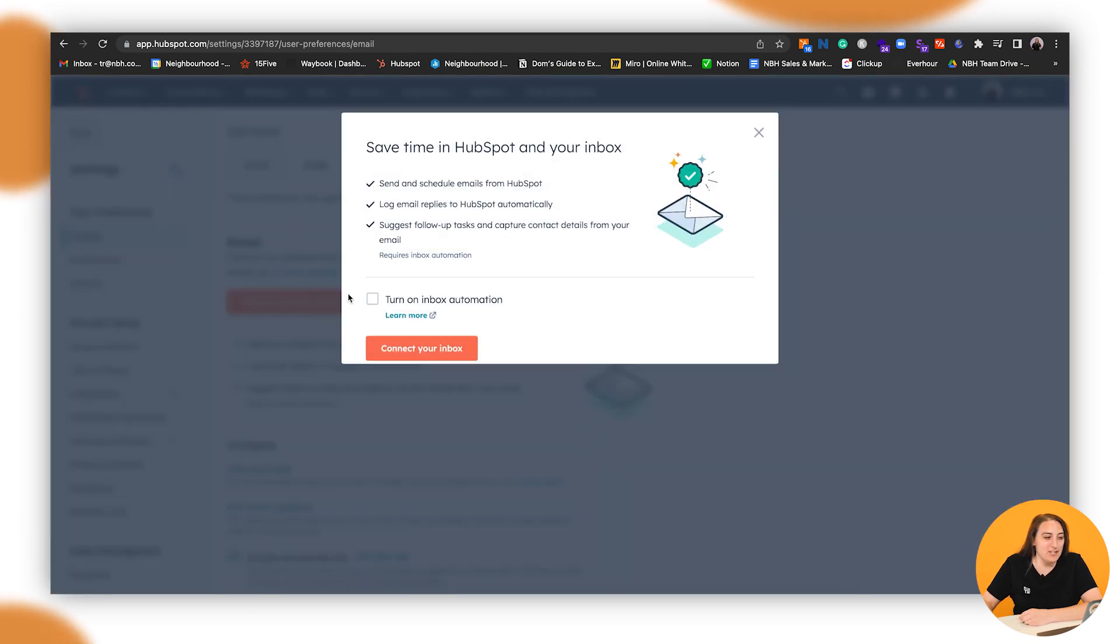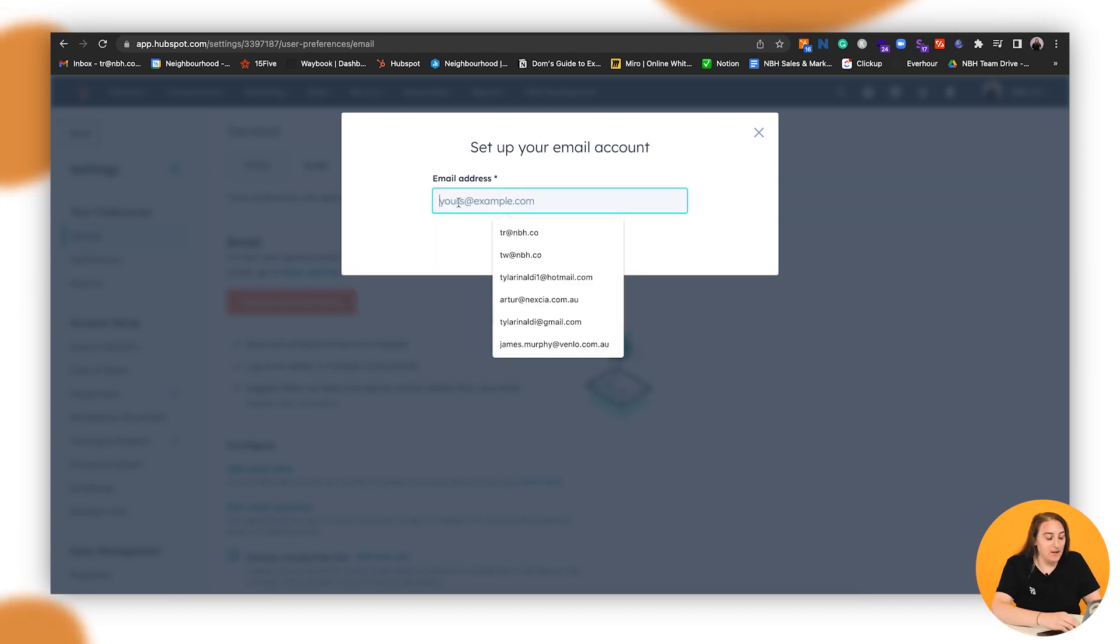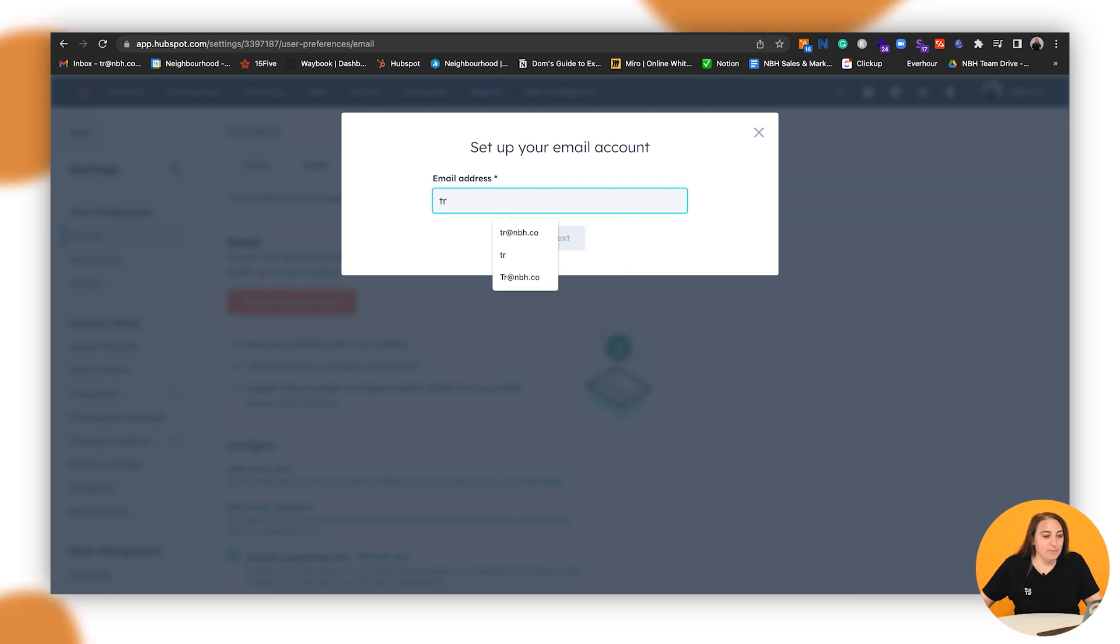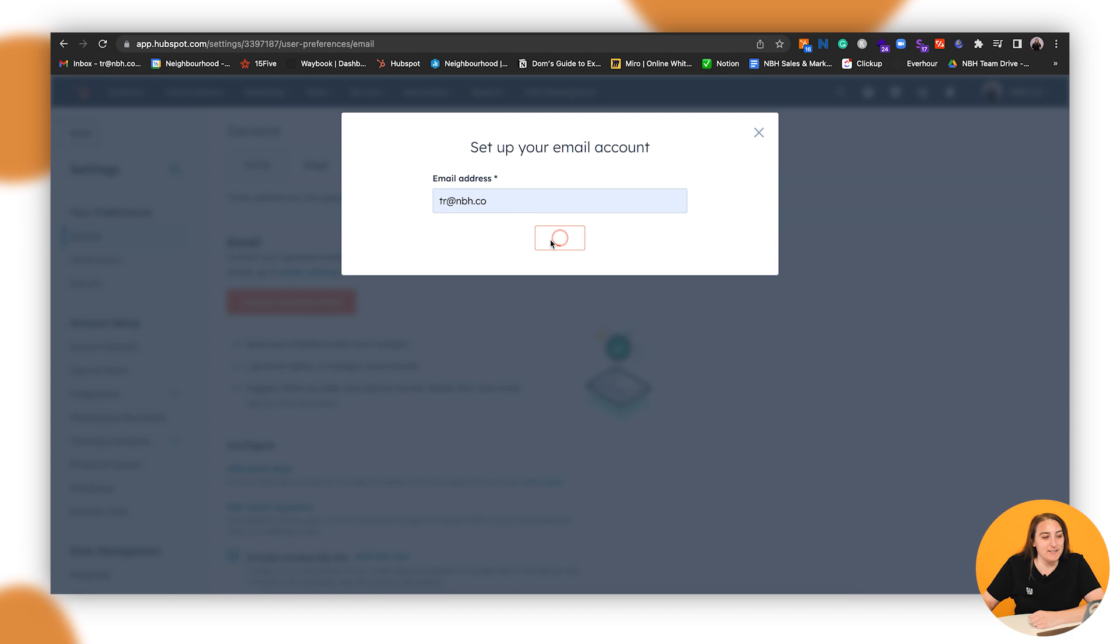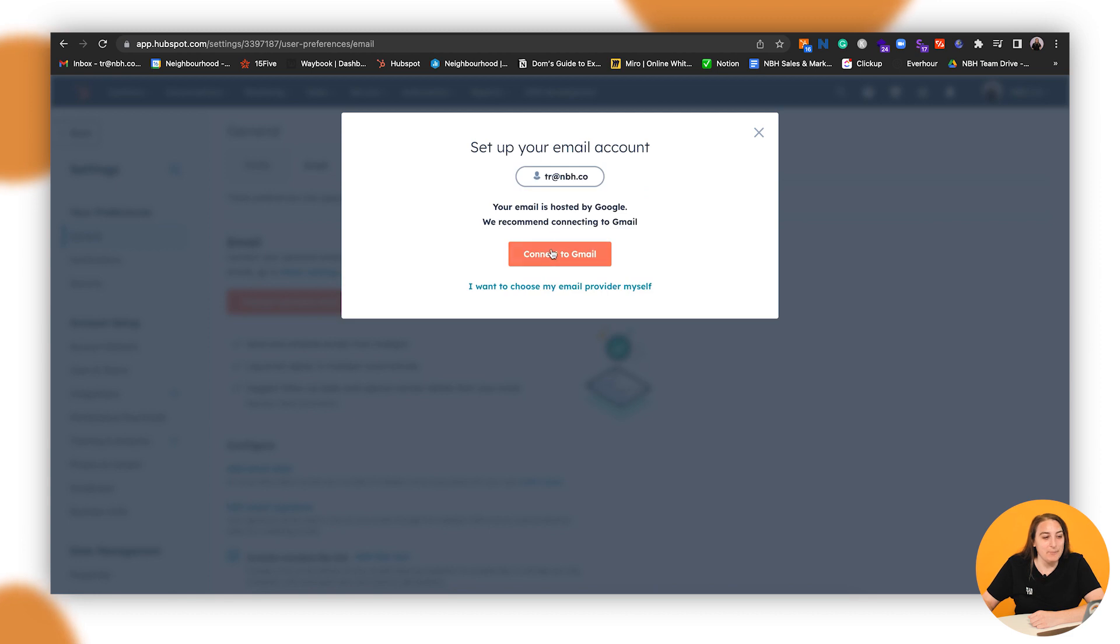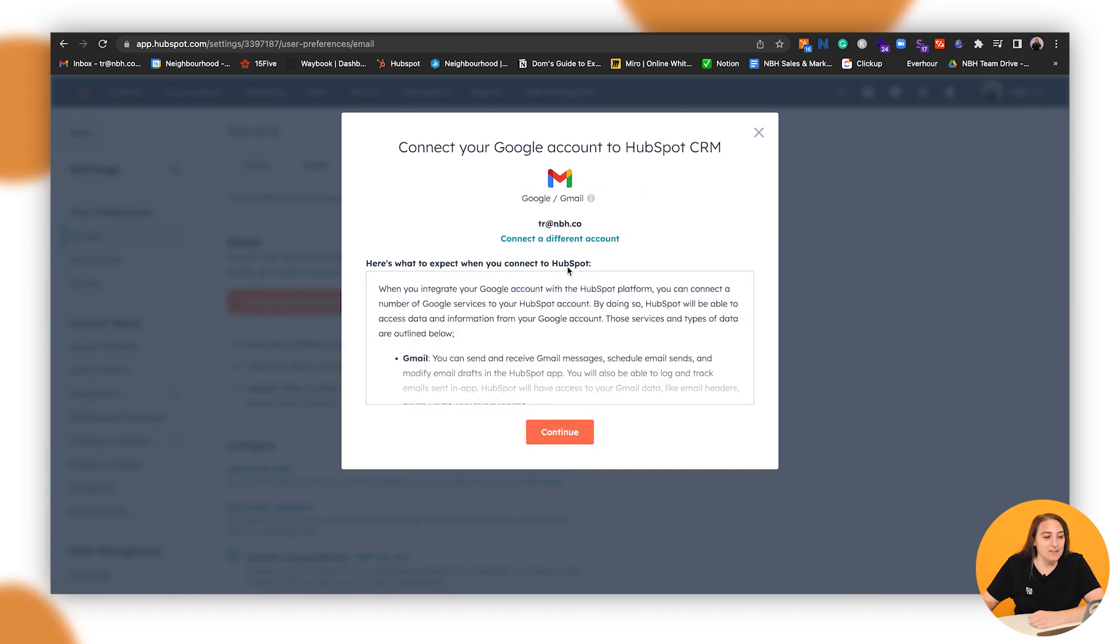So this is for Gmail, the easiest one. Turn on inbox. Automation is up to you whether you want to do that. I've selected yes. I've typed in my email address. Now I'm going to click connect.